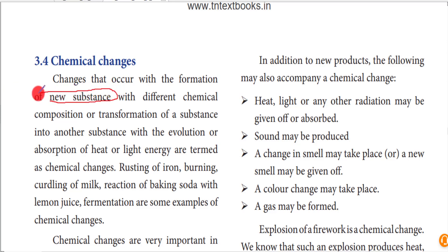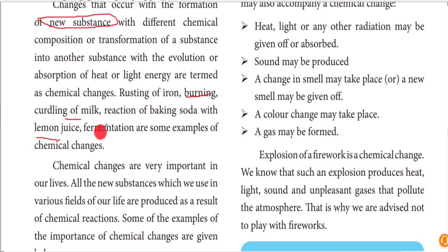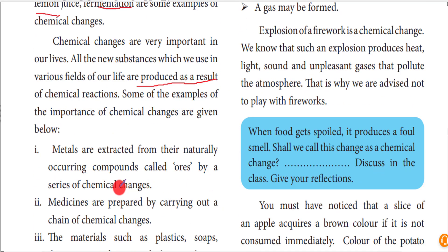Chemical changes are a permanent change - it won't revert back. Physical changes may revert back, but chemical changes cannot. Examples include rusting of iron, burning, curdling of milk, reaction of baking soda with lime juice, and fermentation. You cannot get back the raw material from the product once a new substance is formed - it is said to be a chemical change.